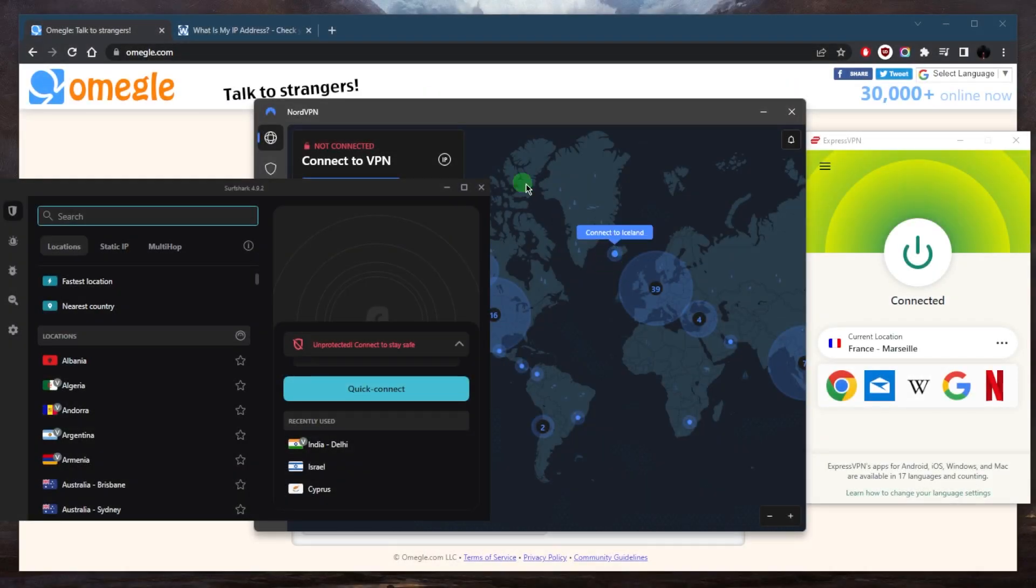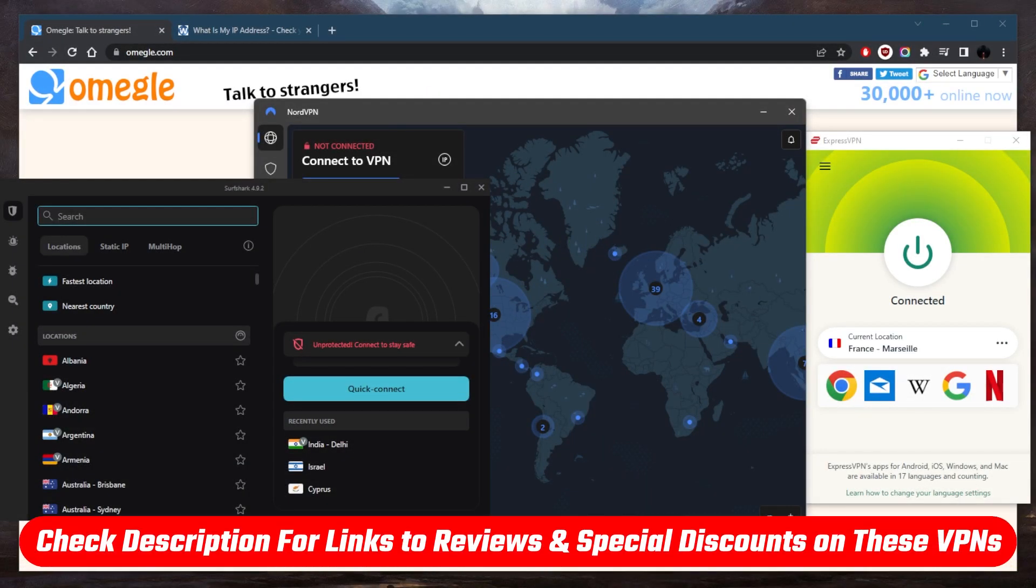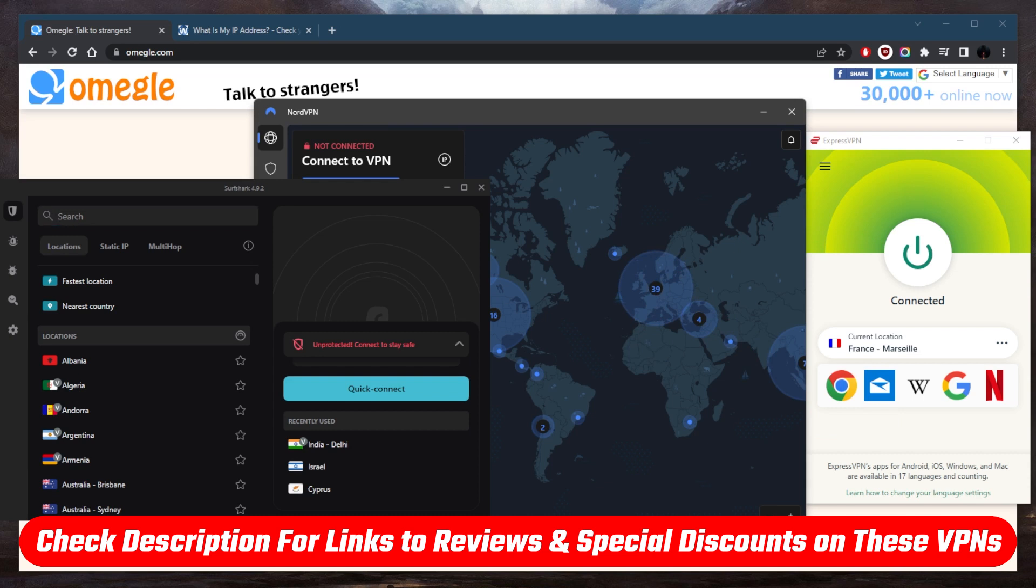And that's pretty much it for this video. If you guys are interested in any of these VPNs, you'll find links to pricing and discounts in the description down below, as well as full reviews, if you'd like to learn a little bit more about them. And either way, they're all covered by 30 day money back guarantee in case you're not satisfied for whatever reason.